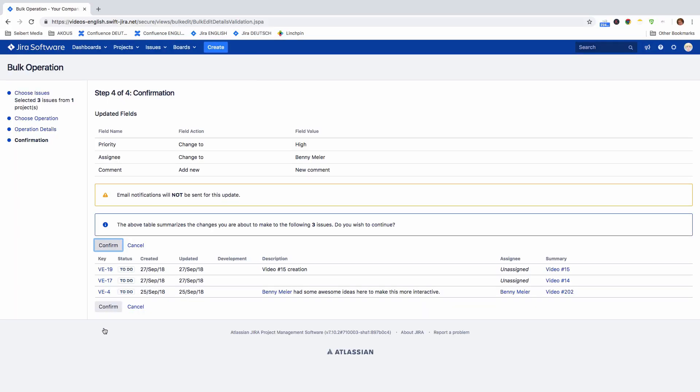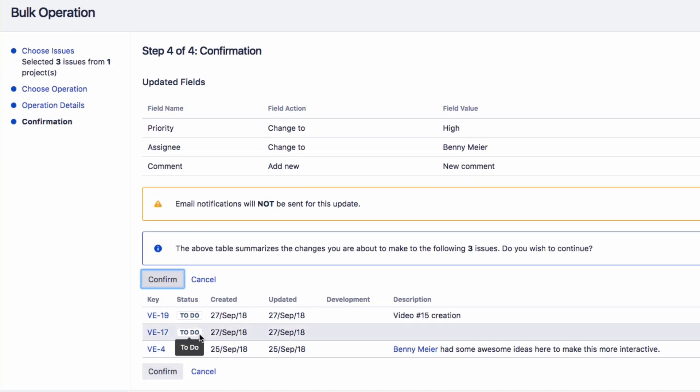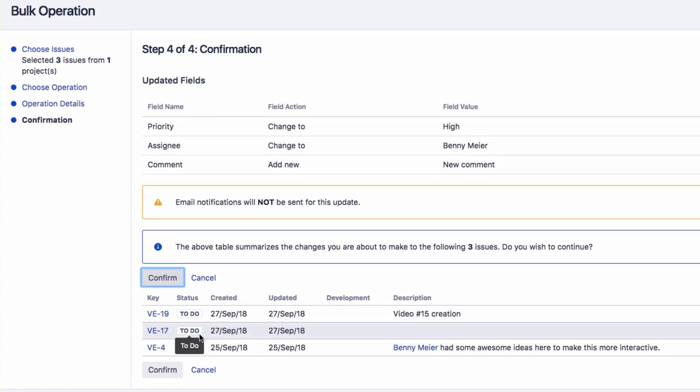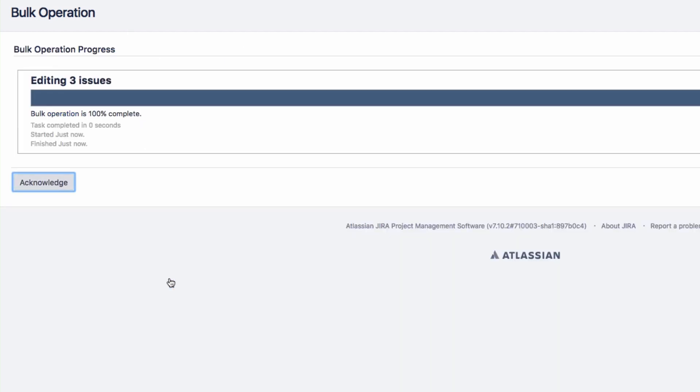You can now review all of the changes you made in this confirmation screen. Click Confirm, and you will see a screen that will indicate when the Bulk Operation is complete.